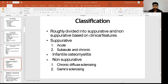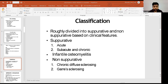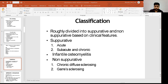Classification is roughly divided into suppurative and non-suppurative based on clinical features. Suppurative is classified as acute, subacute, chronic, and infantile osteomyelitis. Non-suppurative osteomyelitis includes chronic diffuse sclerosing and Garré's sclerosing osteomyelitis.